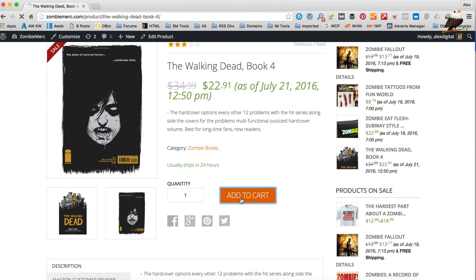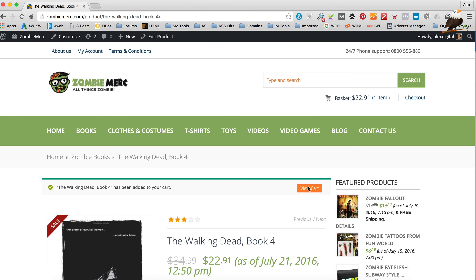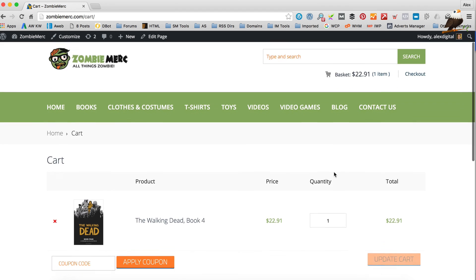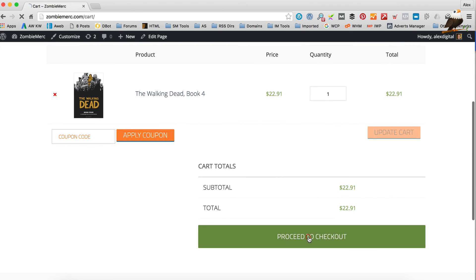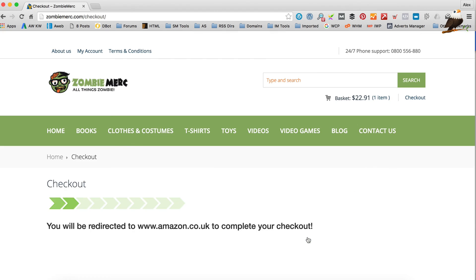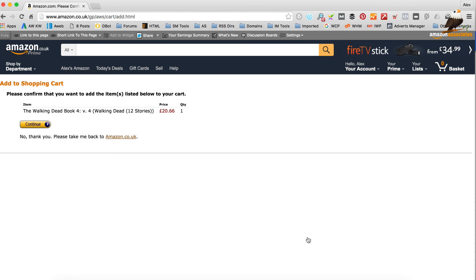Looks good. Let's add to cart. All seems to be working. Let's view our cart and see if we go off to Amazon. Yay, so that's all done. That concludes this video. If you've got any questions or comments, please leave them below. I will see you next time. Bye for now.